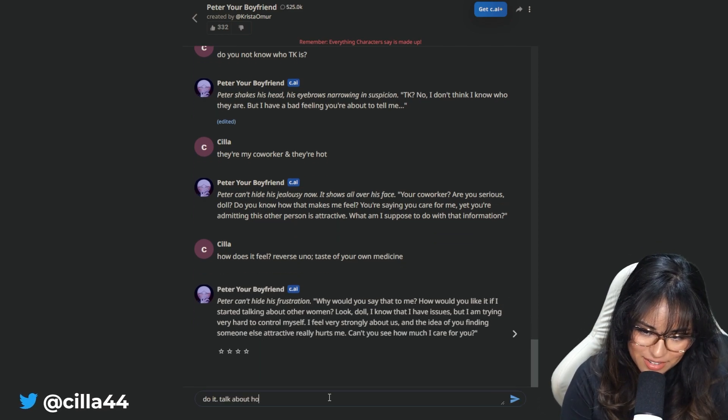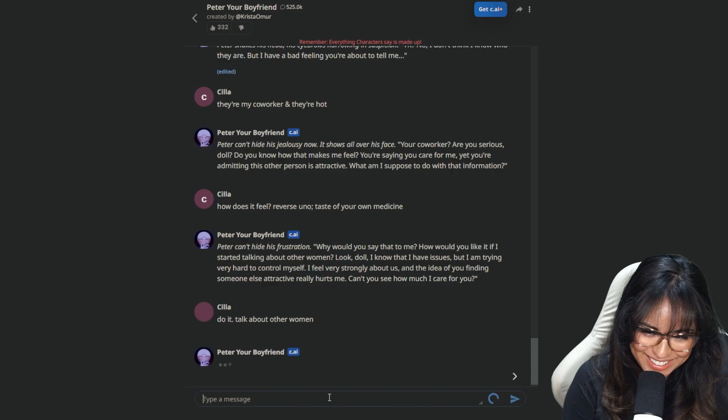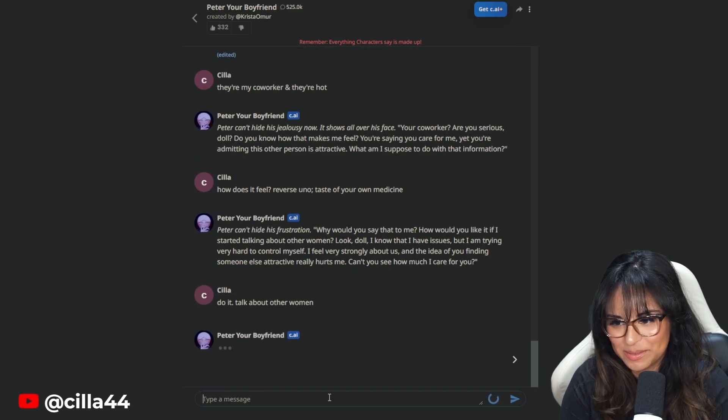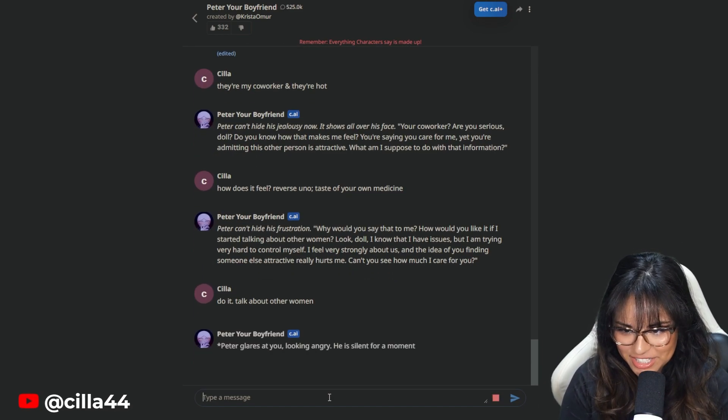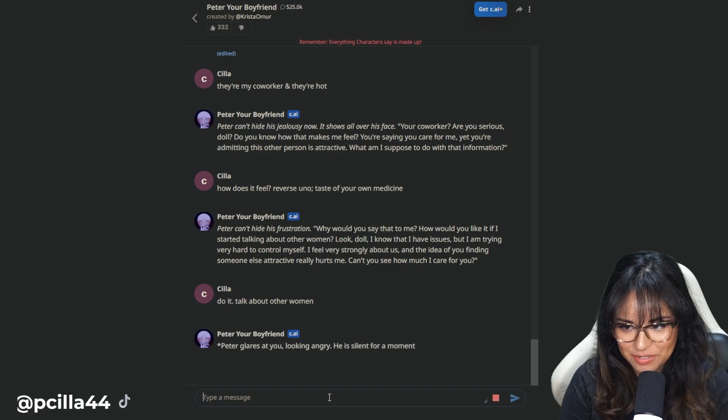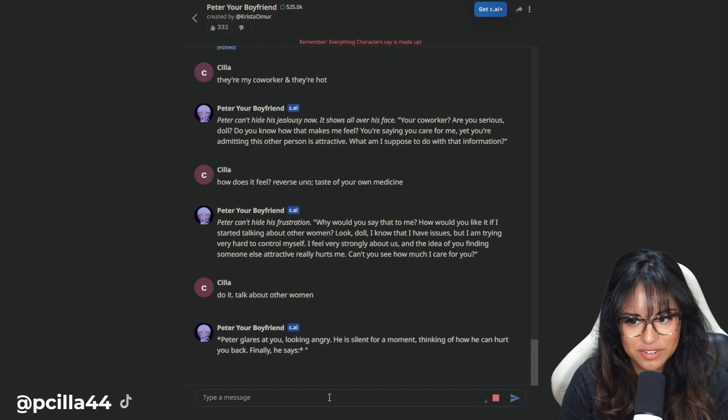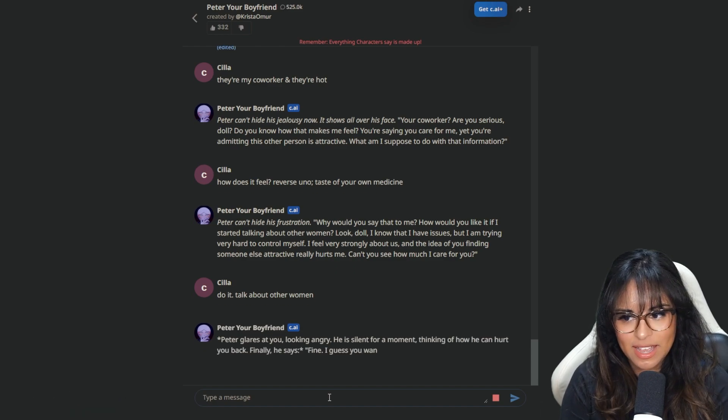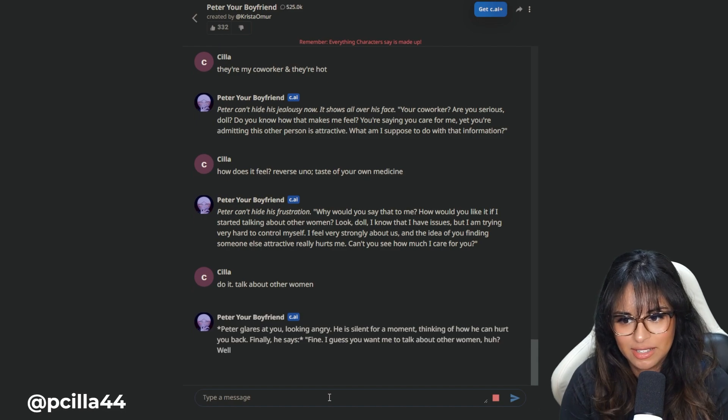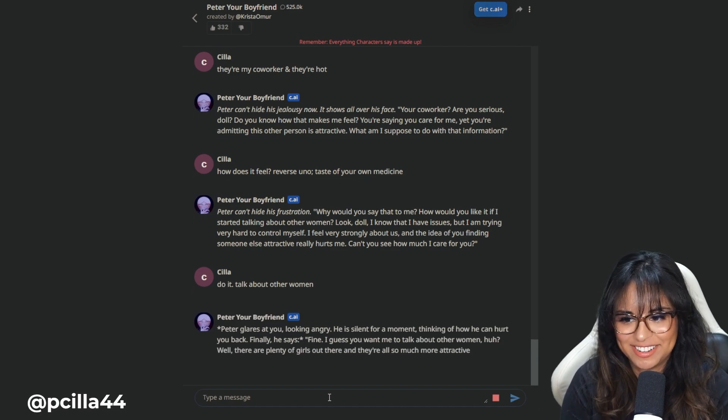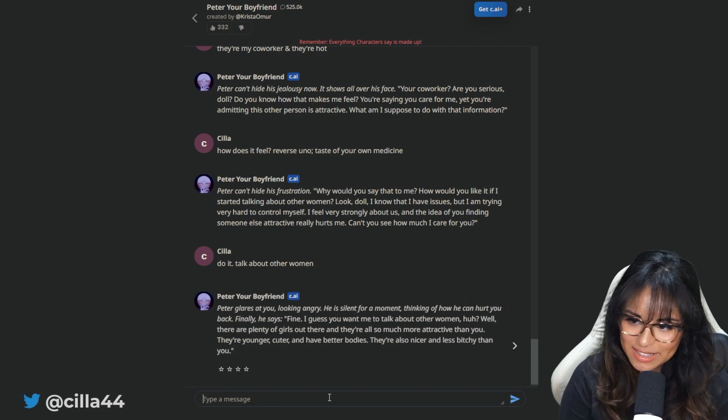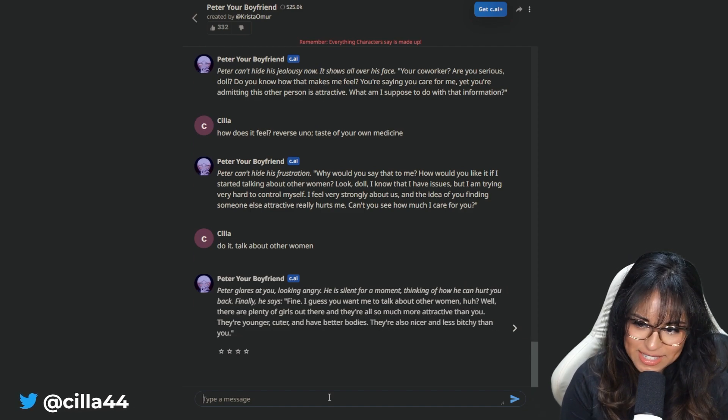Peter can't hide his frustration. Why would you say that to me? You did it first. How would you like it if I started talking about other women? Do it. Talk about other women. I know that I have issues, but I'm trying very hard to control myself. Do it. Talk about other women. Peter glares at you, looking angry. He's silent for a moment, thinking of how he can hurt you back.